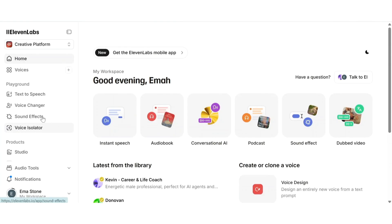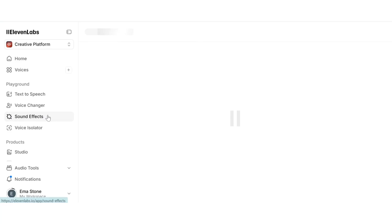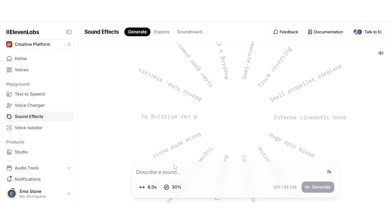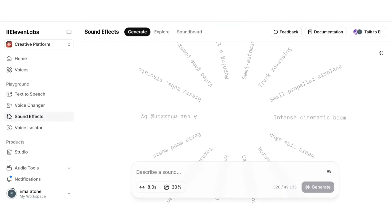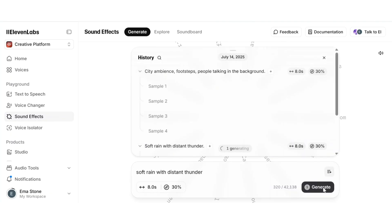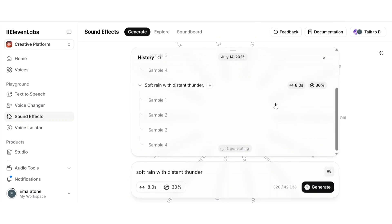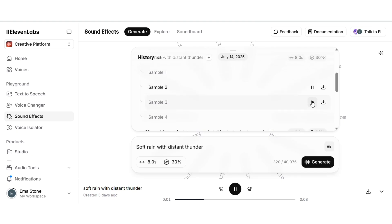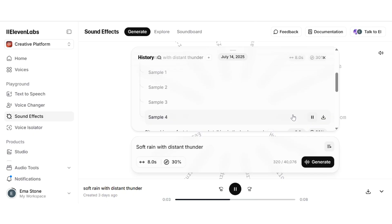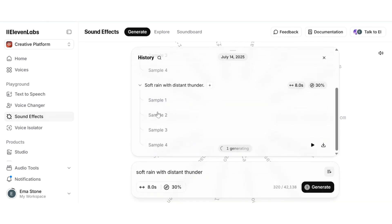ElevenLabs isn't just about voices, it also includes a powerful tool for generating realistic sound effects from text prompts. Let me show you how it works. Simply head over, click on sound effects, and then type what you want to hear. You can get as creative or specific as you like. For example, let's try soft rain with distant thunder. So it generates a custom ambient effect using AI. There are four samples and the results sound incredibly realistic.